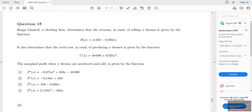The question reads as follows: Reds Limited, a clothing firm, determines that the revenue in rands of selling x dresses is given by the function R equals x brackets 450 minus 0.05x close brackets. It also determines that the total cost in rands of producing x dresses is given by a function C. The marginal profit when x dresses are produced and sold is given by a function.